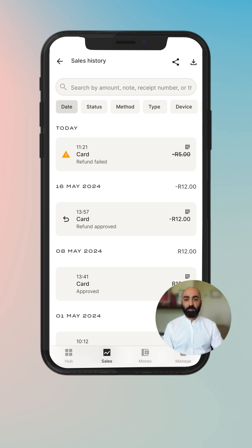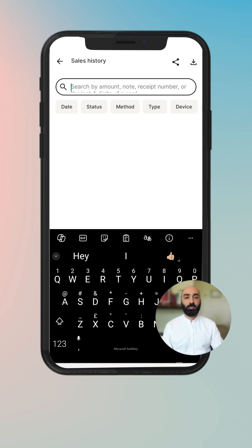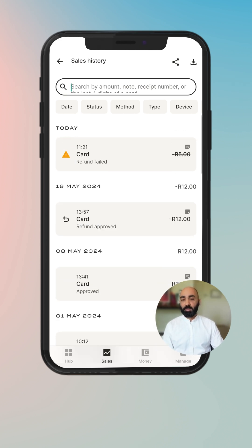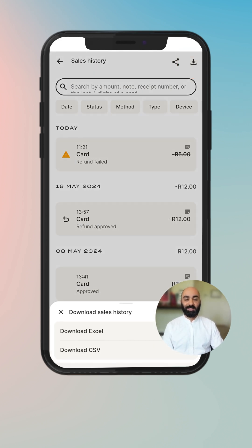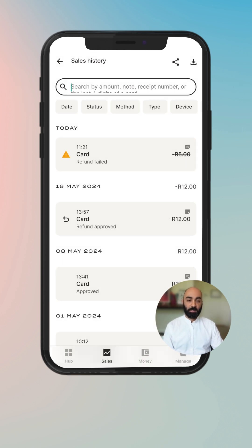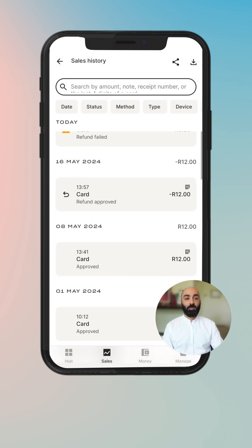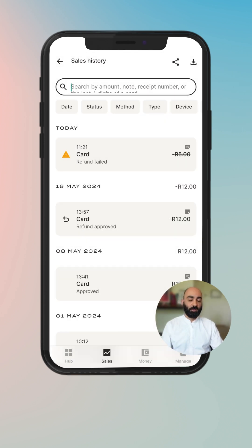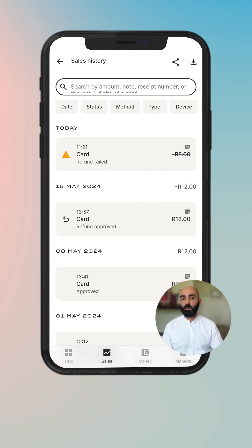You have got your filters, which we'll get into in more detail. Then you've got search — you're able to search by amount, note, receipt number, and various other things. And then you also have share and download, which are in the top right hand corner of your screen. You can download your sales history in Excel or CSV format so that you can export it, edit it, and use it in other more useful places.